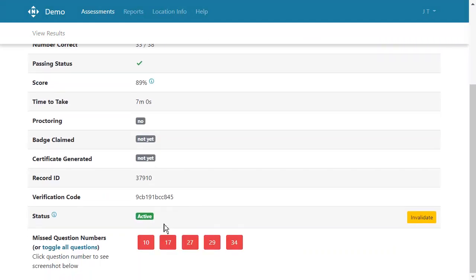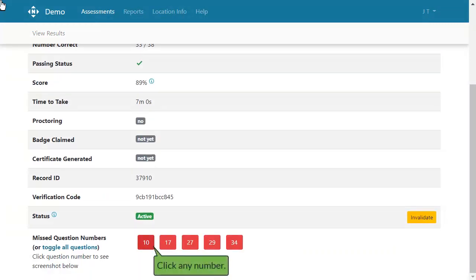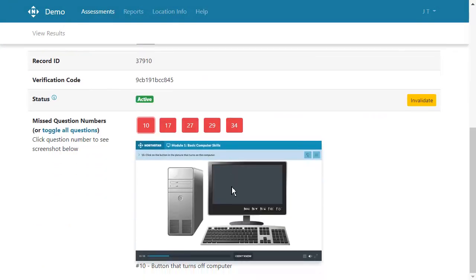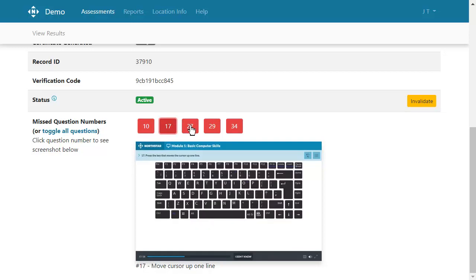Scroll down to the bottom of the Assessment Details page. The missed questions are listed there. Click on any one to view the question prompt and a screenshot.